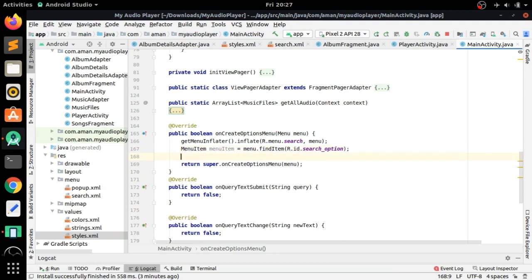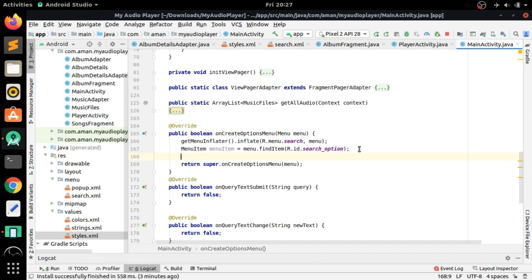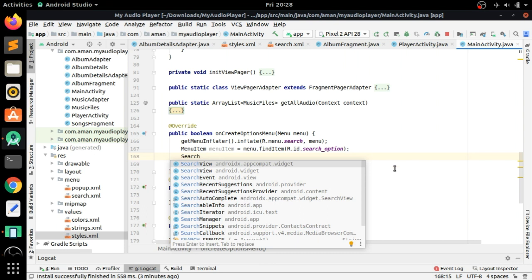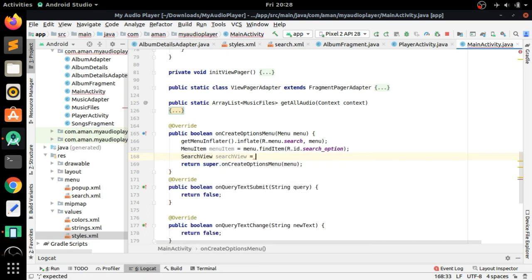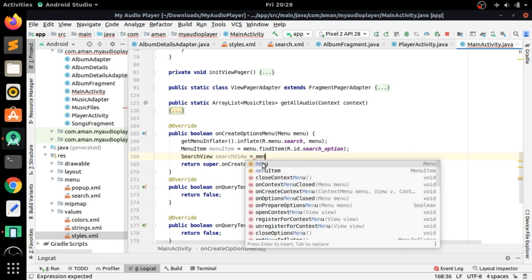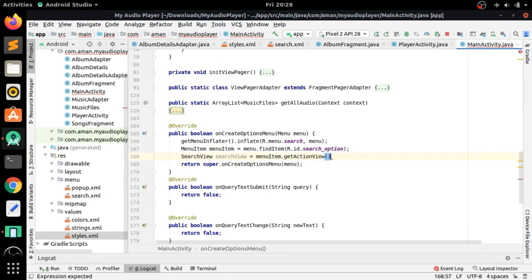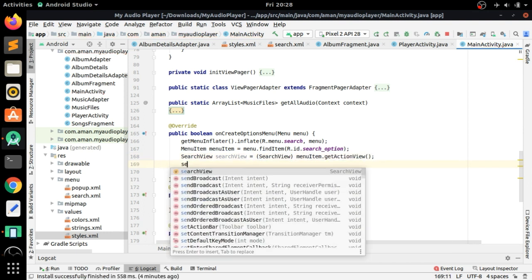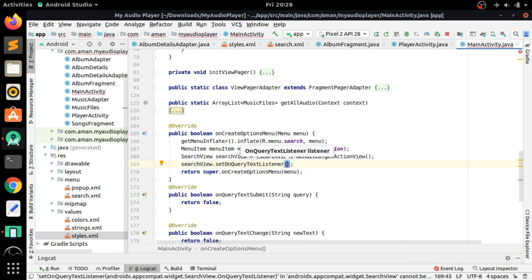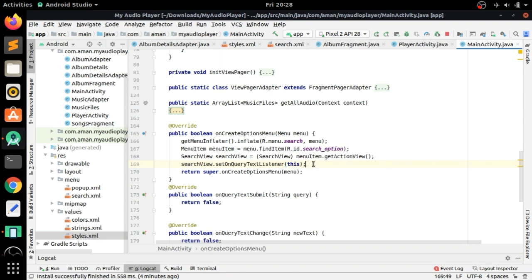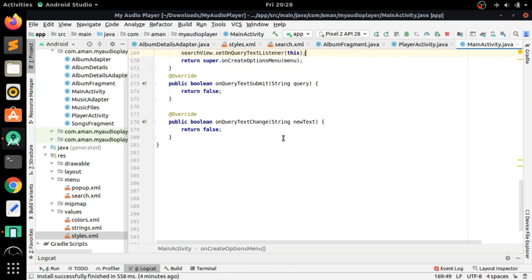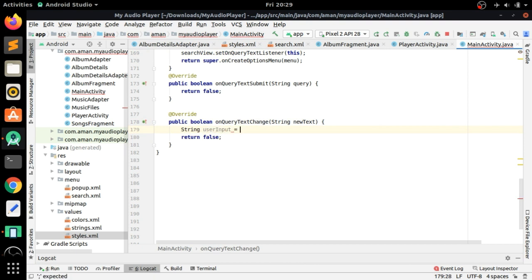Go back to MainActivity and create an instance of the SearchView class from androidx.appcompat.widget. Write: SearchView searchView = (SearchView) menuItem.getActionView(). Cast it to SearchView to resolve the error. Now call searchView.setOnQueryTextListener(this). This method will be called every time we type a keyword in the search view and the text changes.